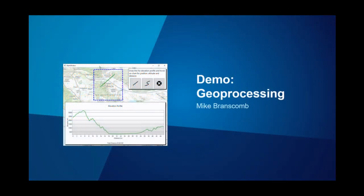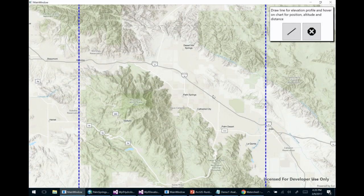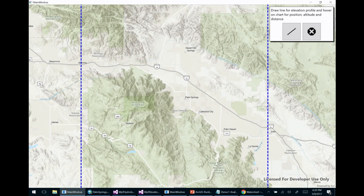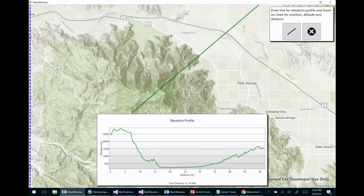Let's take a look at a geoprocessing demo. I'm looking at an application built with the ArcGIS Runtime SDK for .NET — a WPF application. The blue dashed line indicates my area of interest, and the application allows me to define a line on the landscape and then generate an elevation profile for that, making a call to a local geoprocessing service using a couple of tools in the background. The result shows altitude in meters and distance along the line in kilometers.